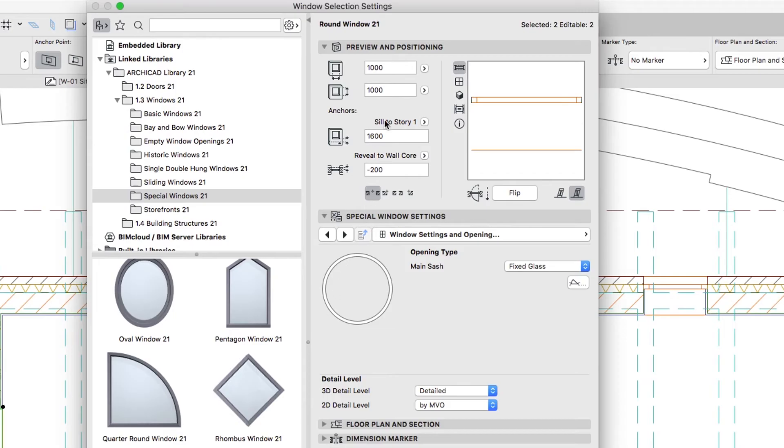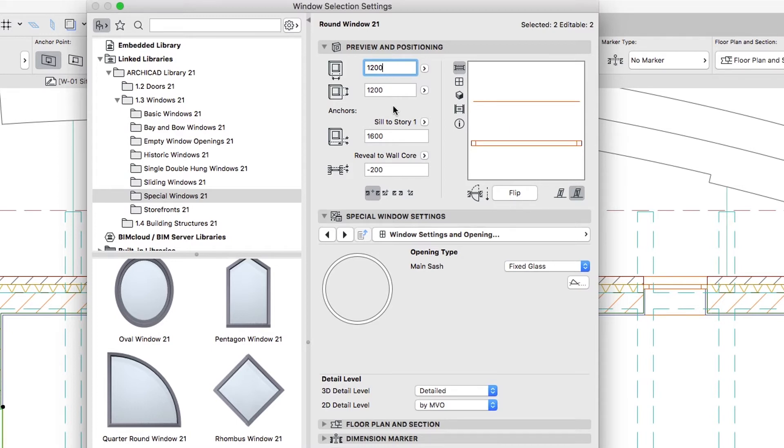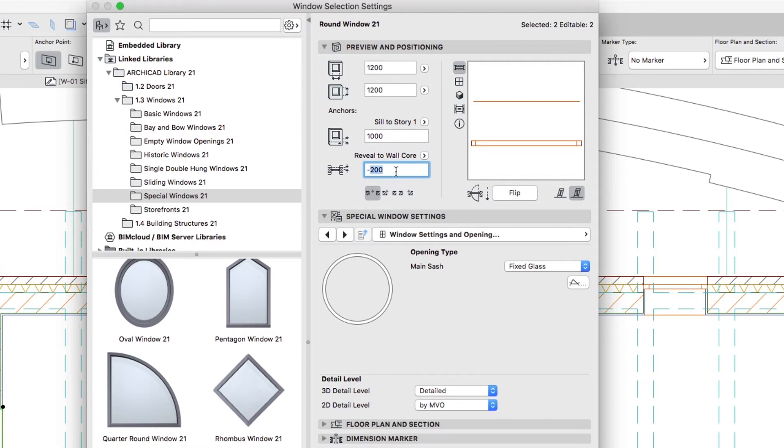Set up the following parameters: 1,200 by 1,200, Sill to Story 1, 1000, Reveal to Wall Core, minus 100.